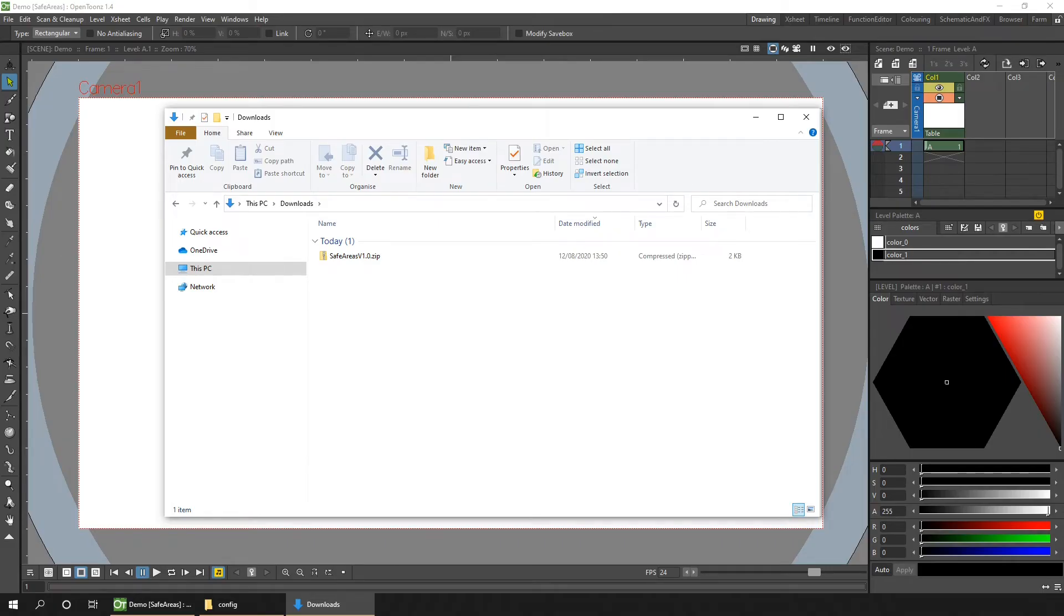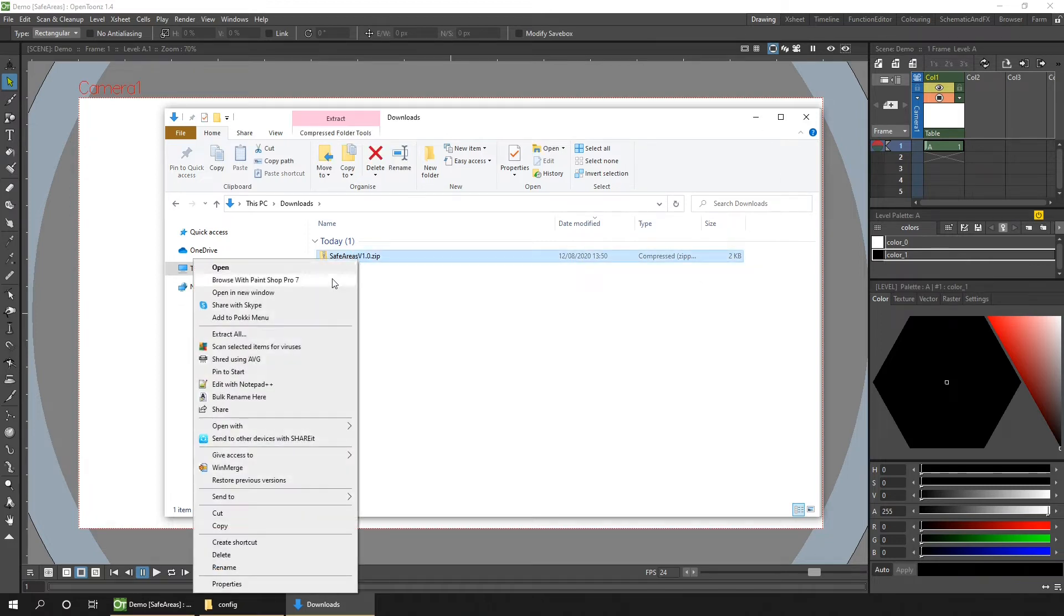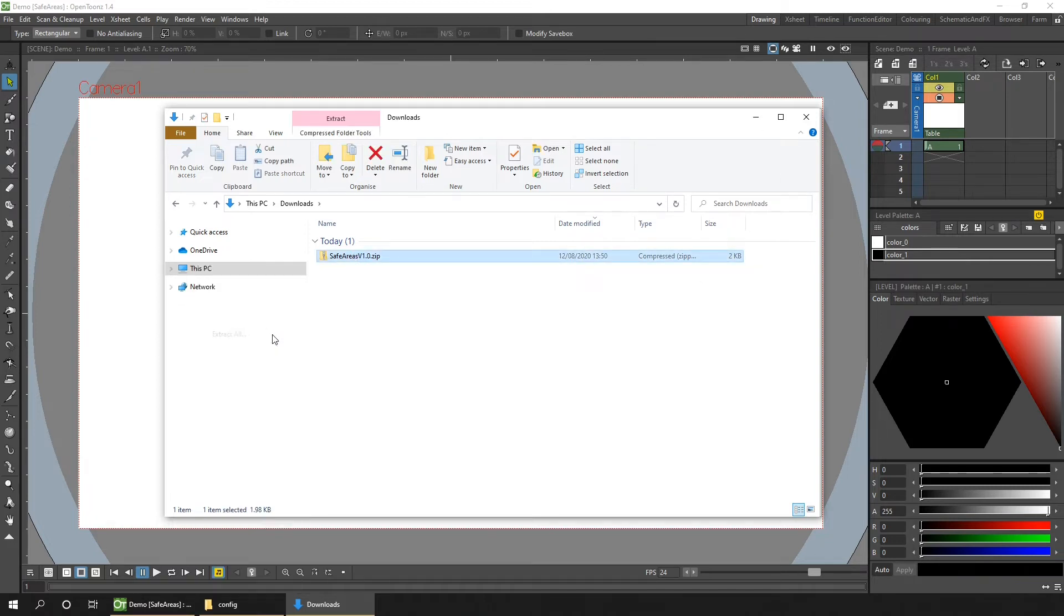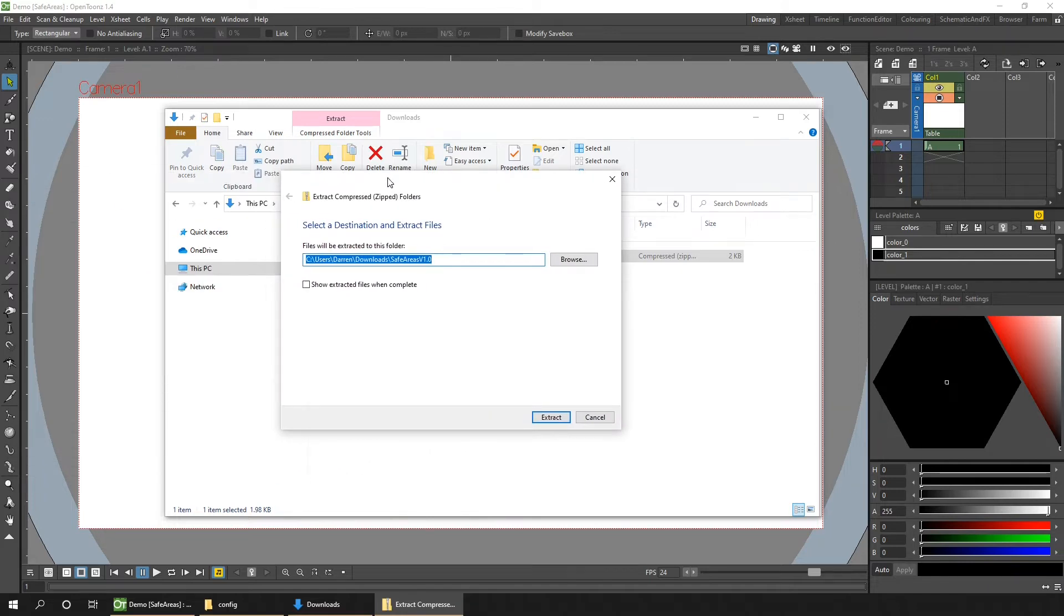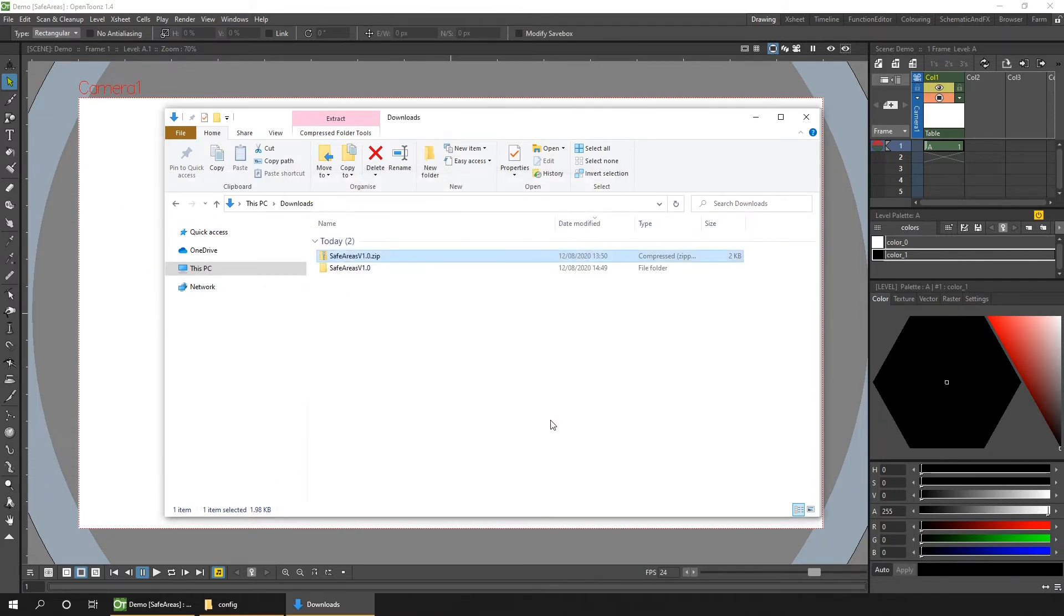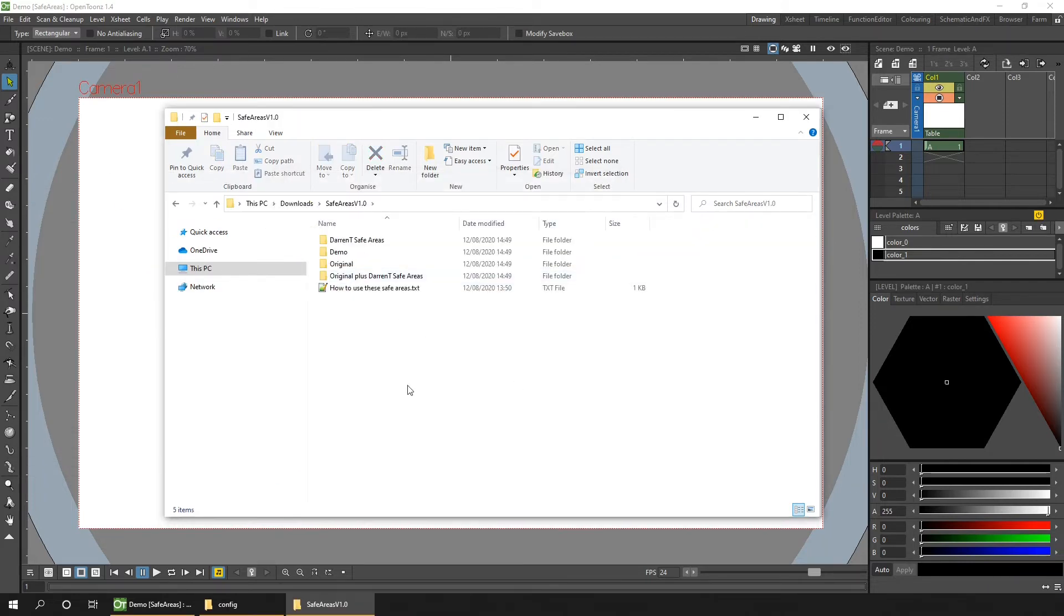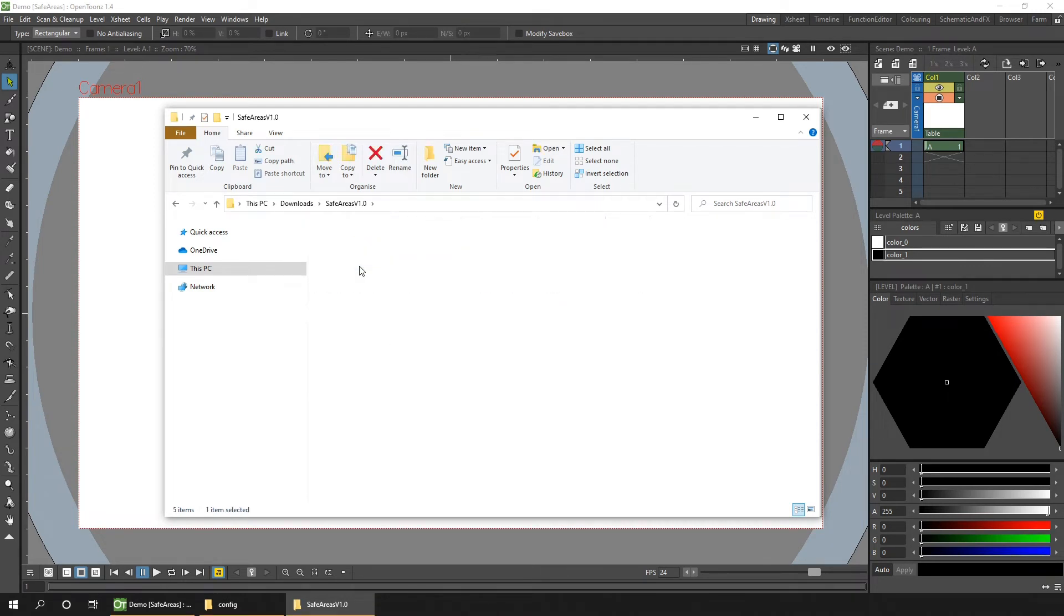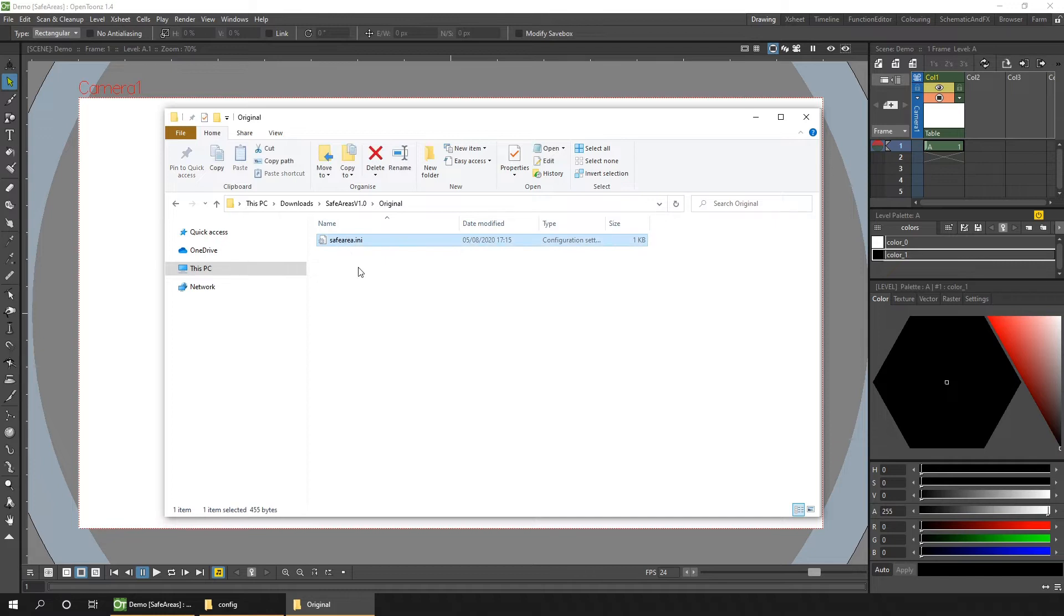So once downloaded, unzip it. And then inside the zip, you'll find a folder for each version of the file with a safe areas file inside. First, there's the original safe areas file, so you can get back to it after making any changes if you make a mistake.